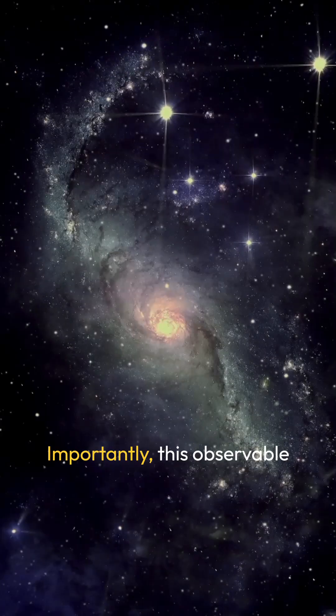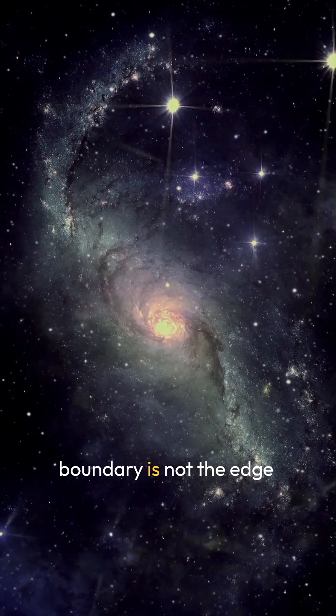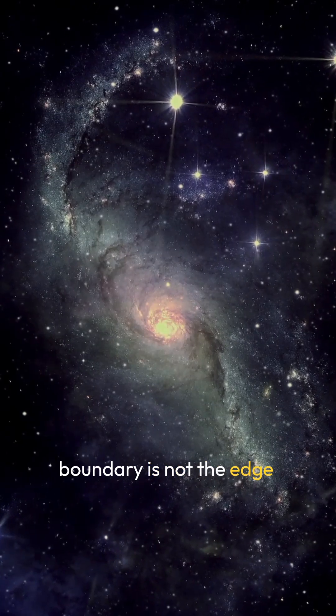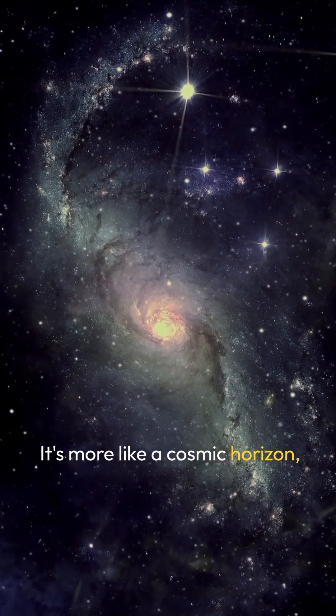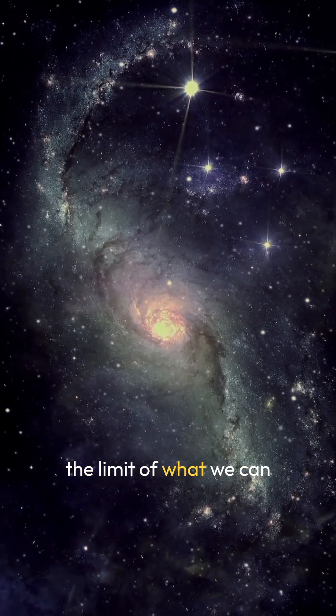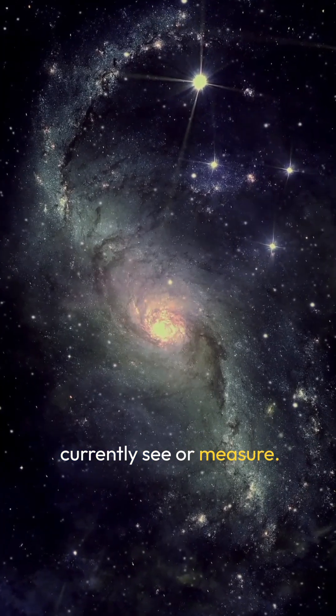Importantly, this observable boundary is not the edge of the actual universe. It's more like a cosmic horizon, the limit of what we can currently see or measure.